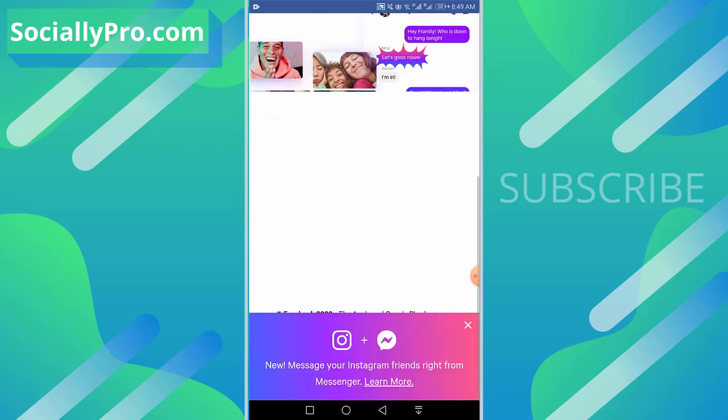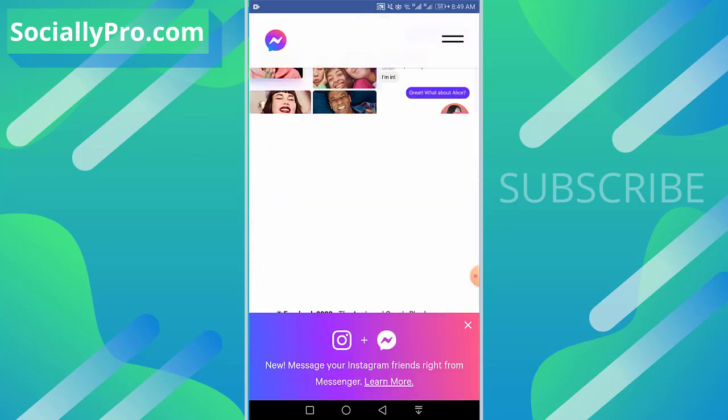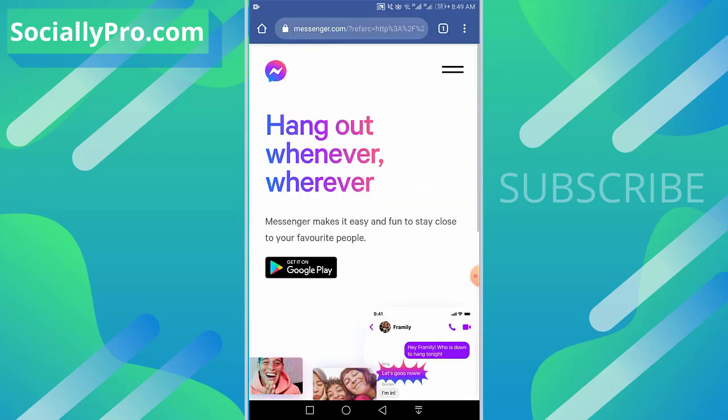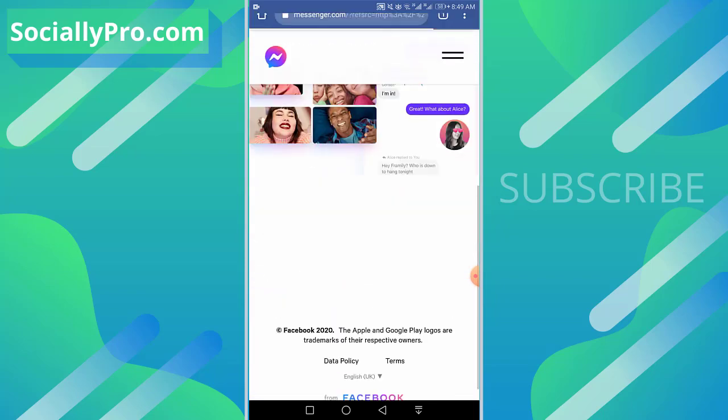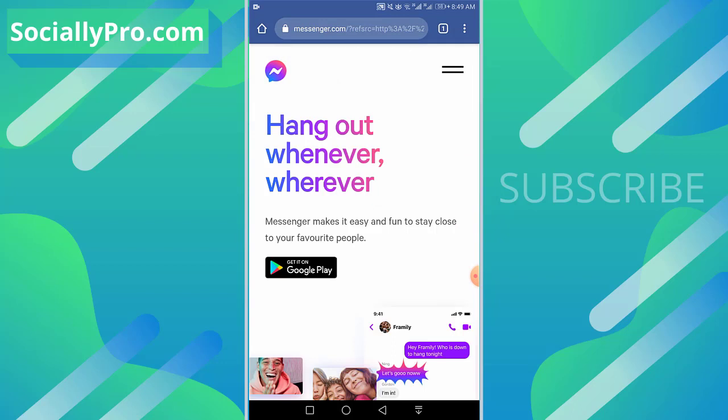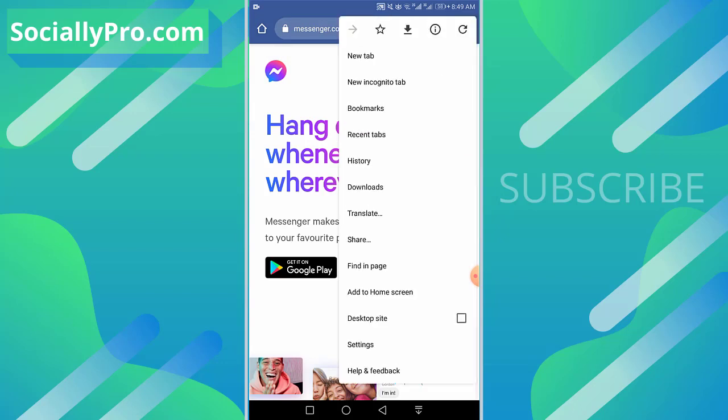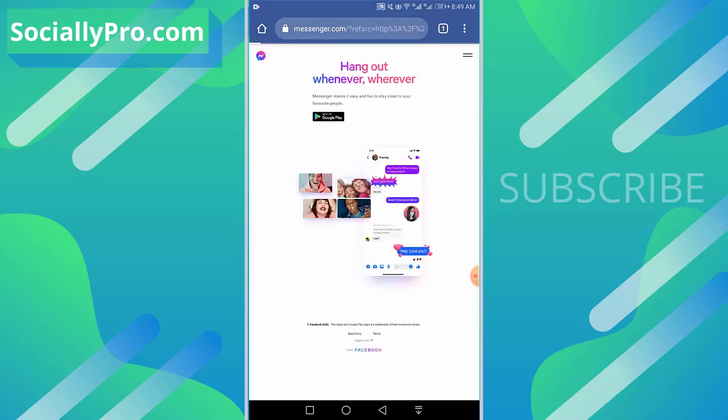As you can see, there is no option to login to your Messenger account. So what you can do is enable the desktop mode, check the desktop site option, and that's it. Now wait to reload the menu.